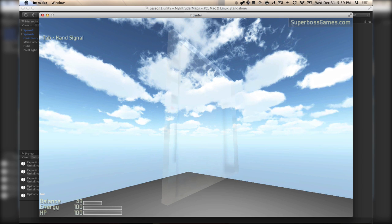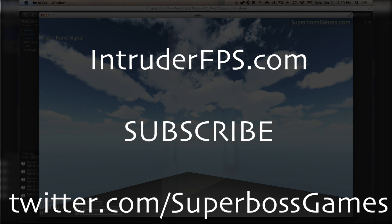There are tons of custom levels up right now that you can go check out. Thanks for checking out Making Your First Level. Make sure to drop by our website and forum — the game is on sale right now, go check that out. Make sure to follow us on Twitter and subscribe here on YouTube. Till next time, see ya.